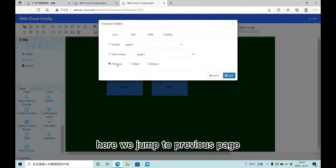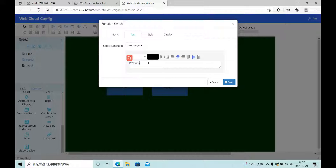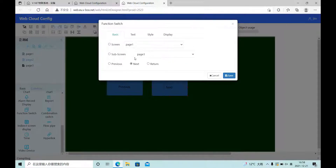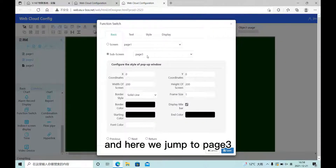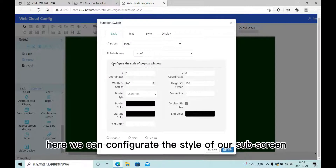Here we jump to the previous page. Here we jump to page 3. Here we can configure the original style of our sub-screen.